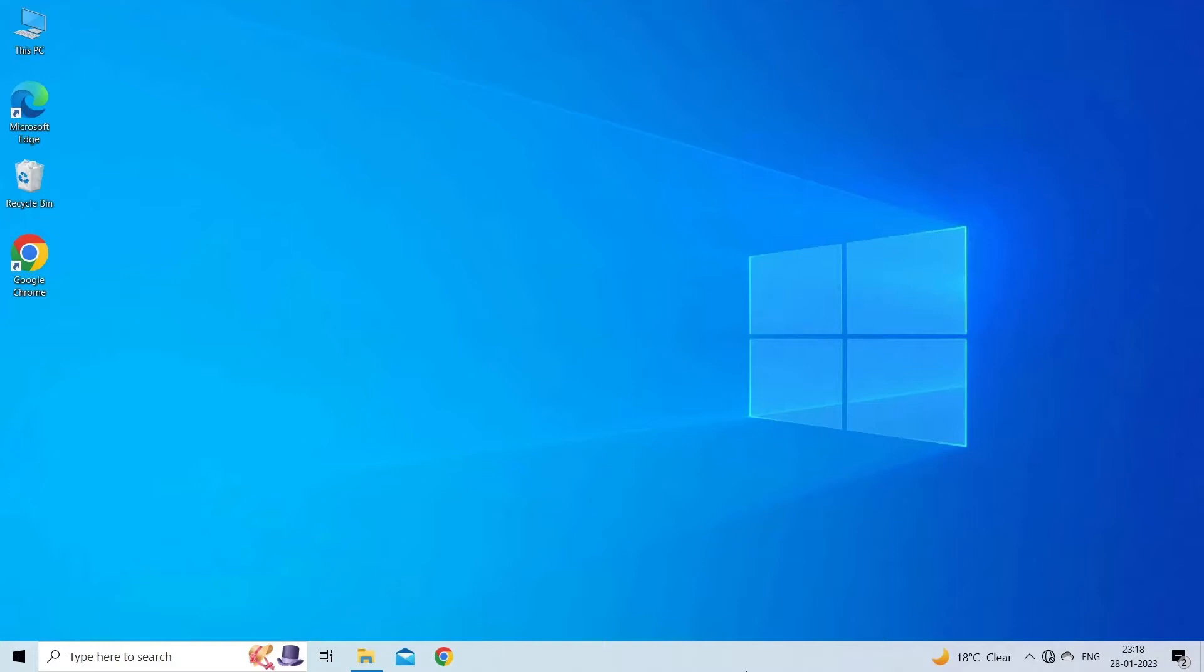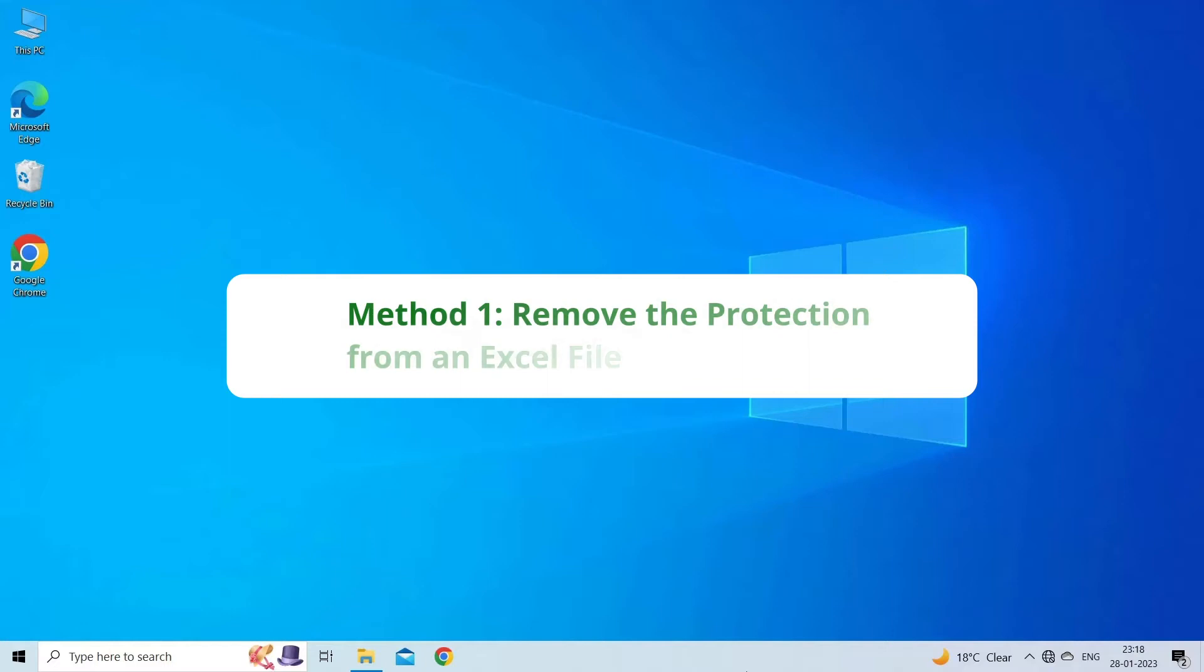Now, let's move on to know how to fix you can't paste this here because the copy area error using five quick ways. Method 1: remove the protection from an Excel file.